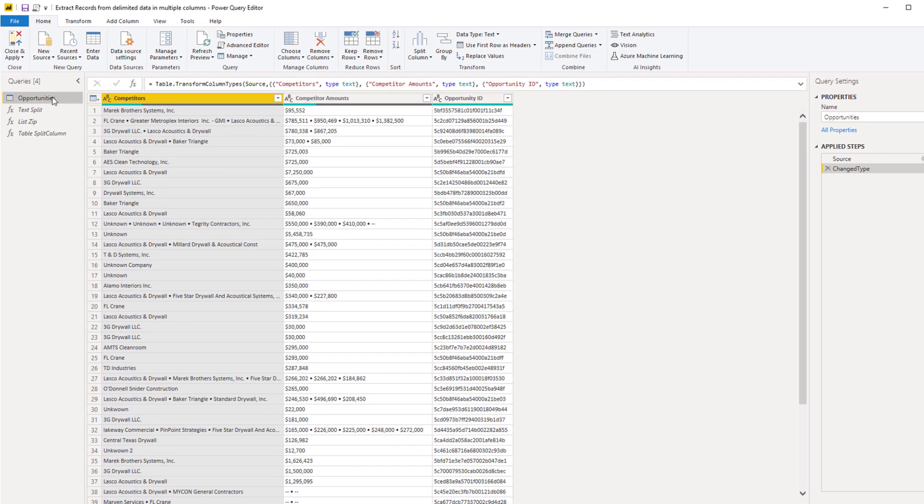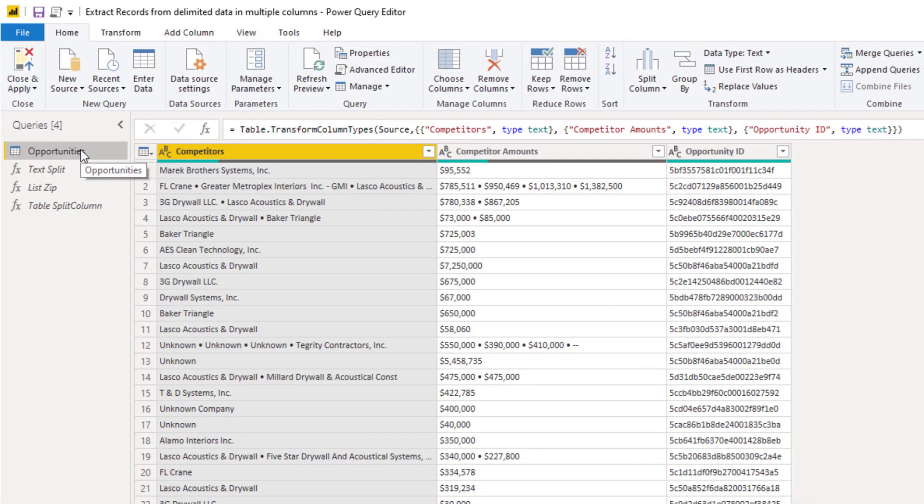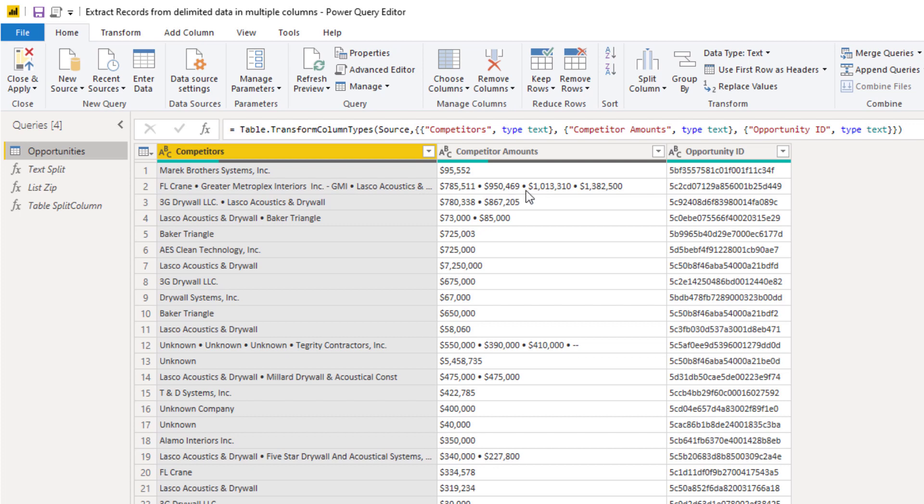And here is our opportunities table. Now as you can see there are multiple values concatenated into a single record here. So for the competitors and the amounts, those values are merged together and we need to somehow split those up.